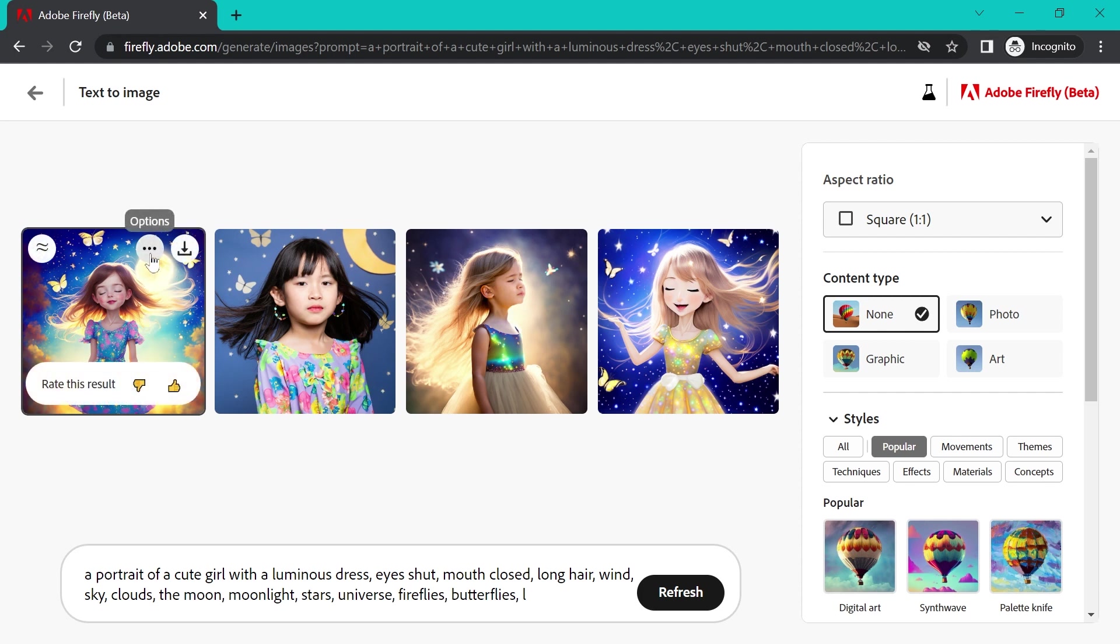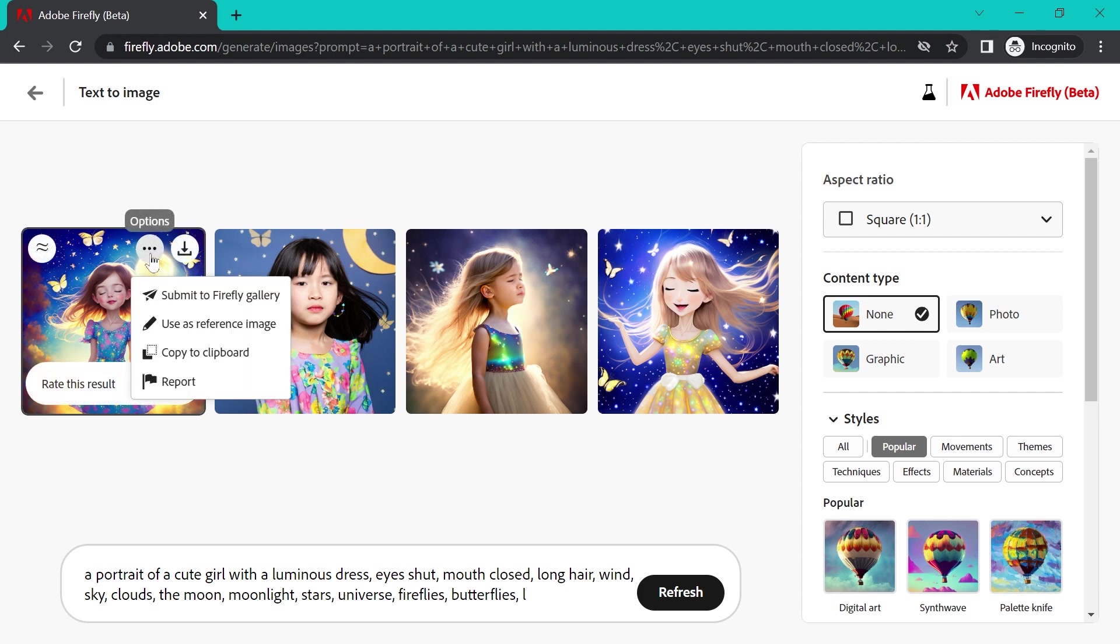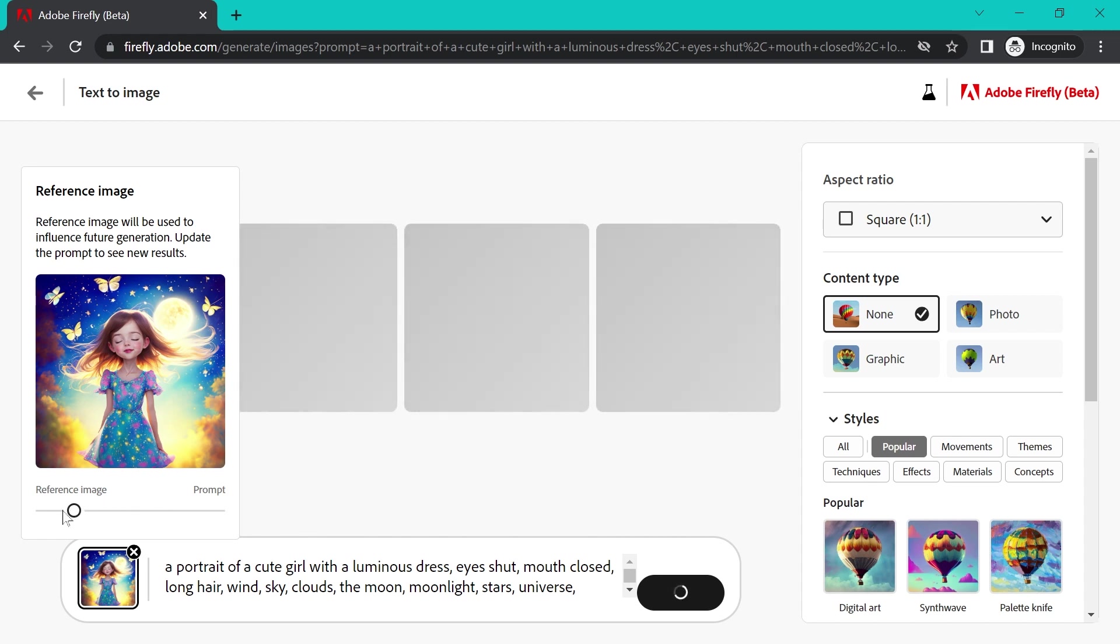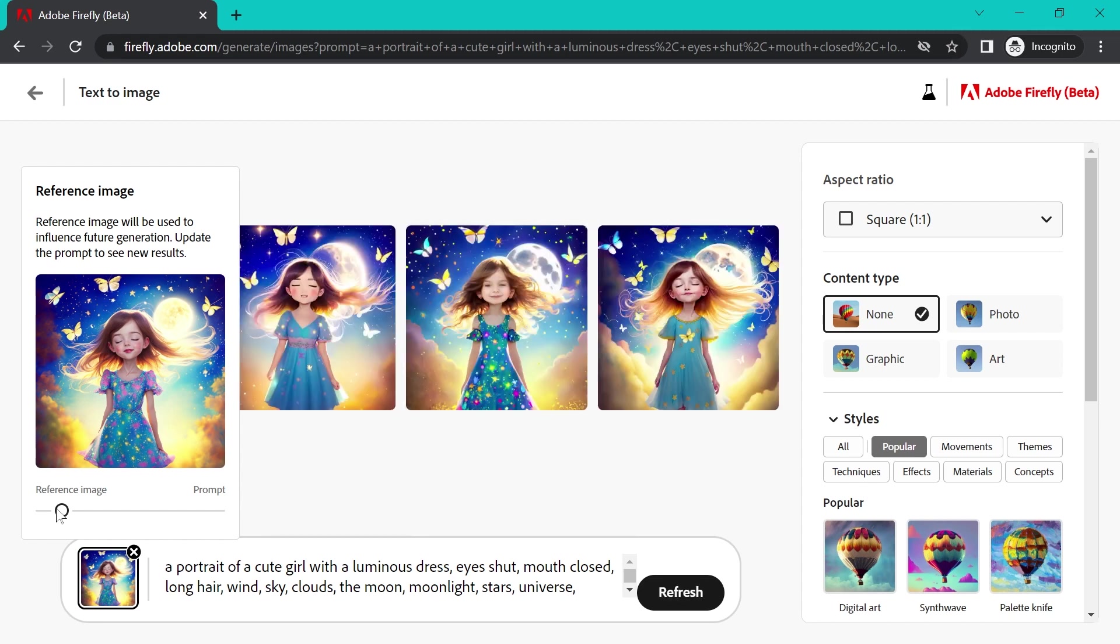So if you go under this options menu and choose use as reference image, you'll see that it brings up this new dialogue with a slider bar down here and we can define how close we want this next generation to be to the original reference image versus the prompt.